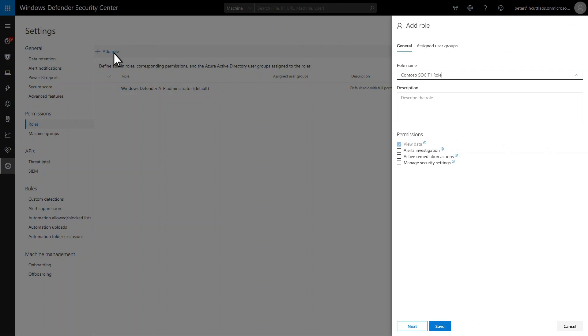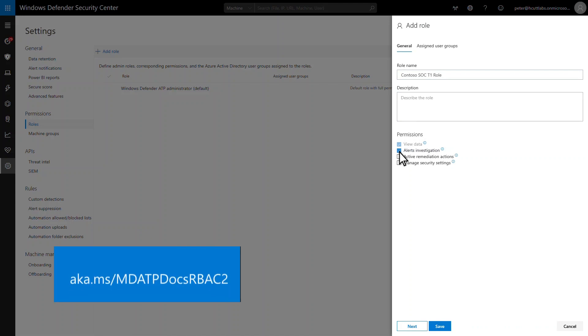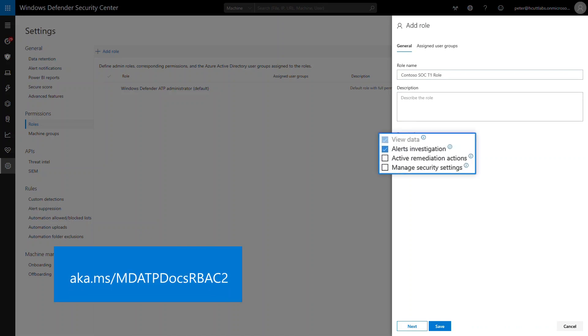Therefore, I need to give this role permission to investigate alerts, and that's it, keeping in mind that all roles can view data in the portal. The other permissions available are only appropriate for higher tiers in my example. Active remediation actions is for Tier 2 and above. Manage security settings is for Tier 3 and special asset roles.